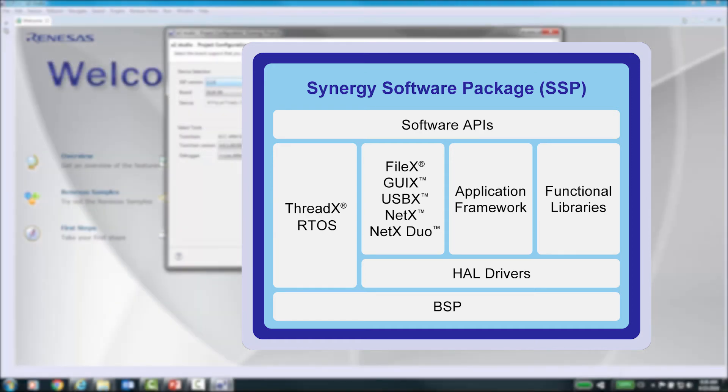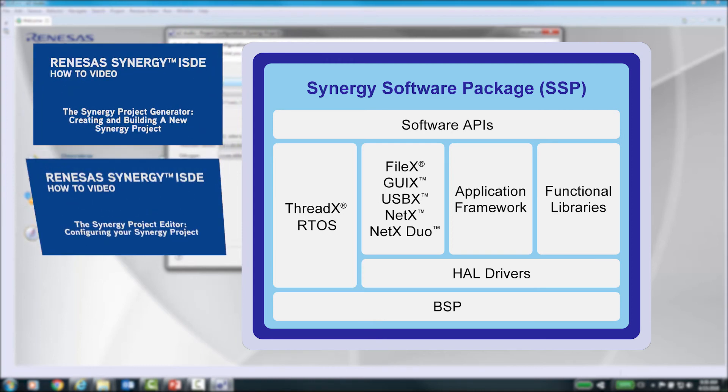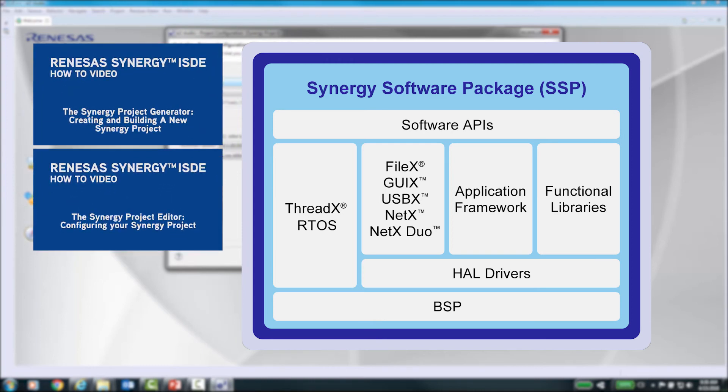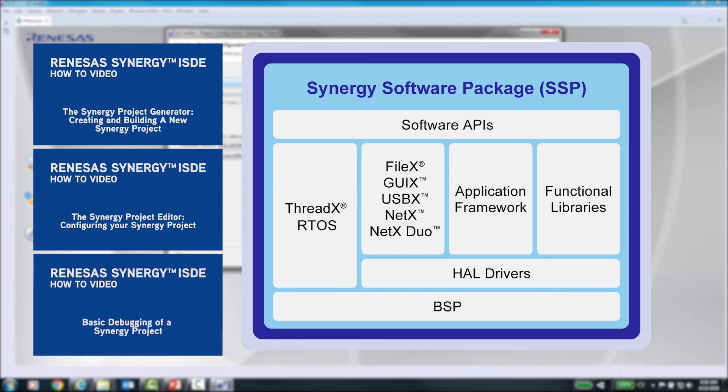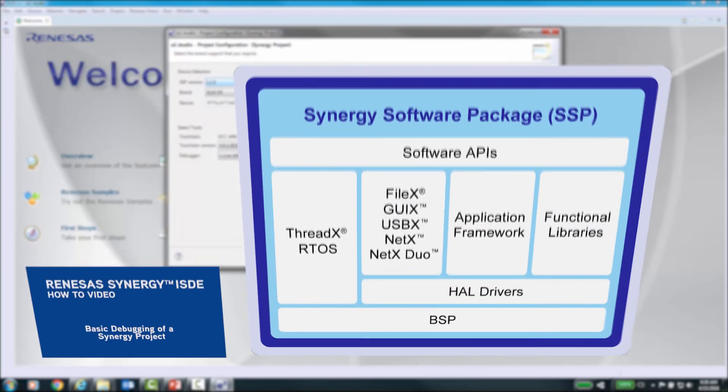We suggest you watch the following videos: Creating and Building a New Synergy Project and Configuring your Synergy Project. Both of these deal with the initial setup and creation of a project. Also, if you are not familiar with using eSquared Studio, you may also want to watch the video on basic debugging of a Synergy Project. Thank you for watching.